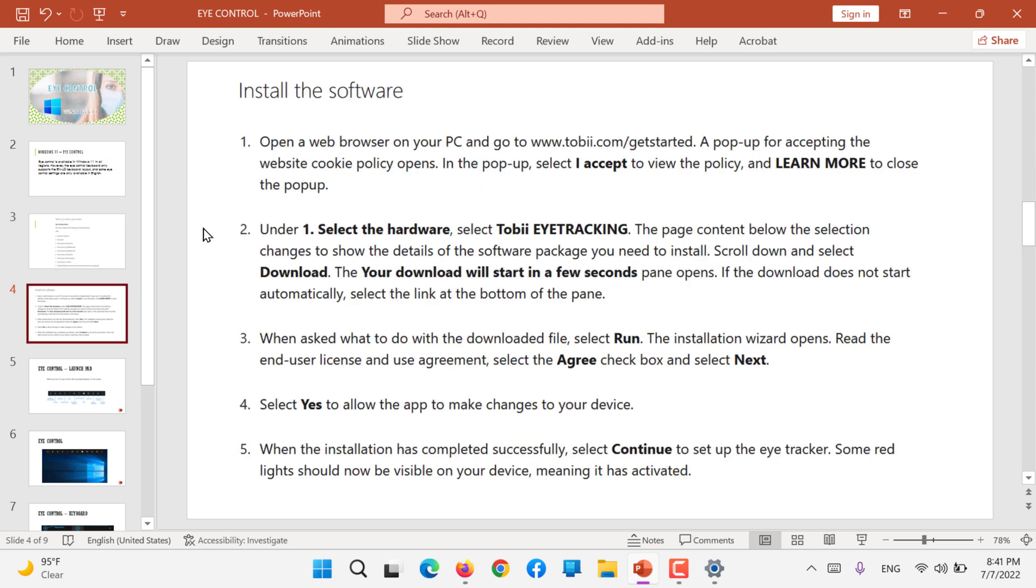After you install the software, you will download, select the hardware - Tobii eye tracking - download and then your download will finish in few seconds. Run, Agree, Next, Yes and continue.